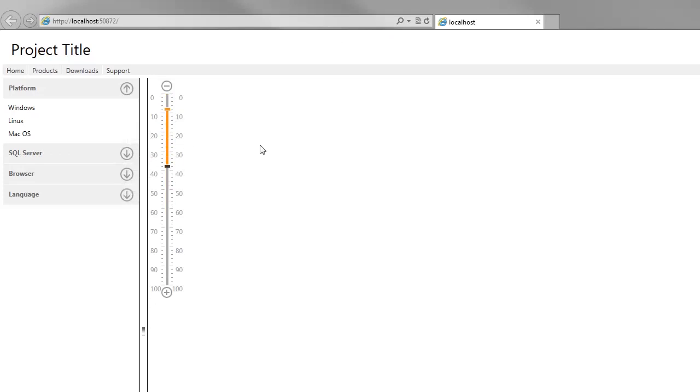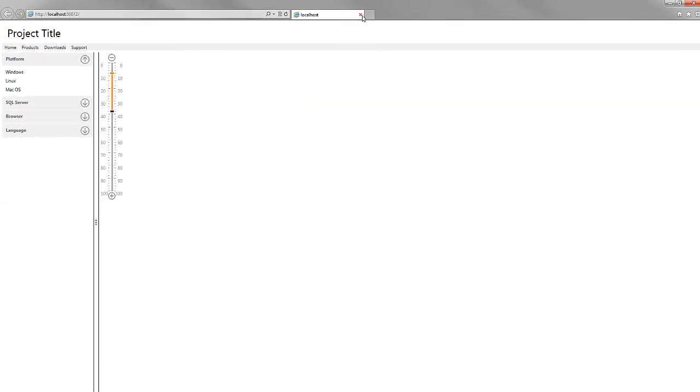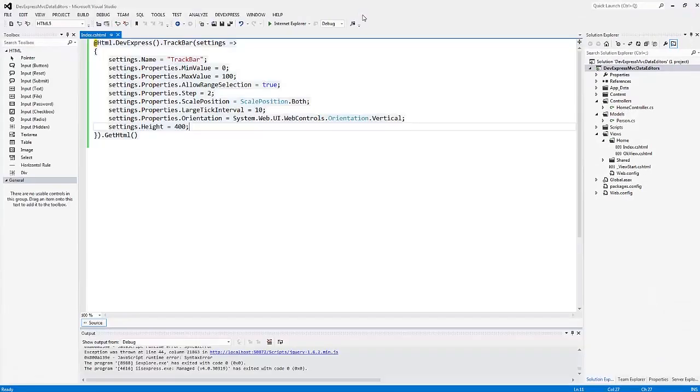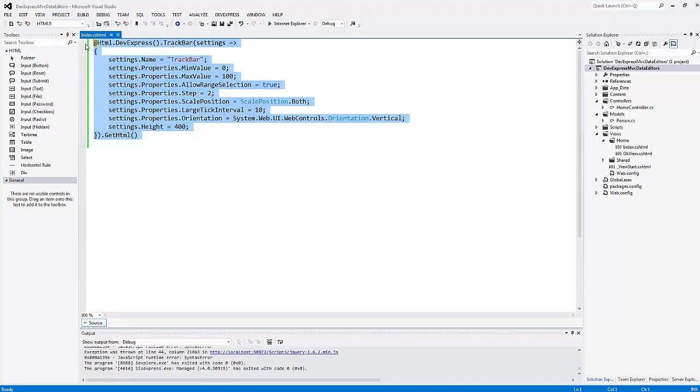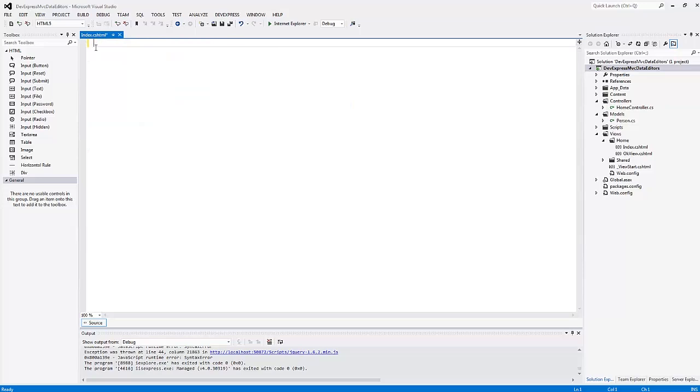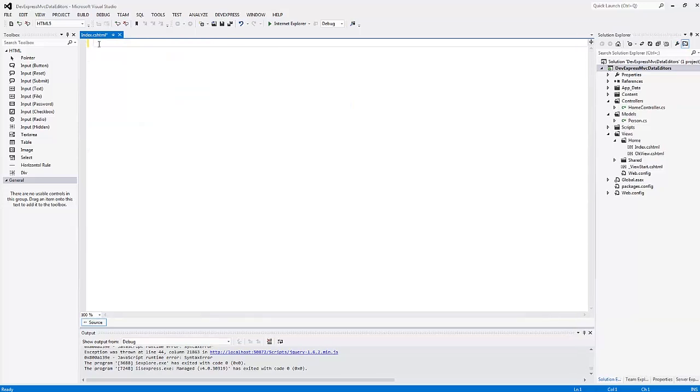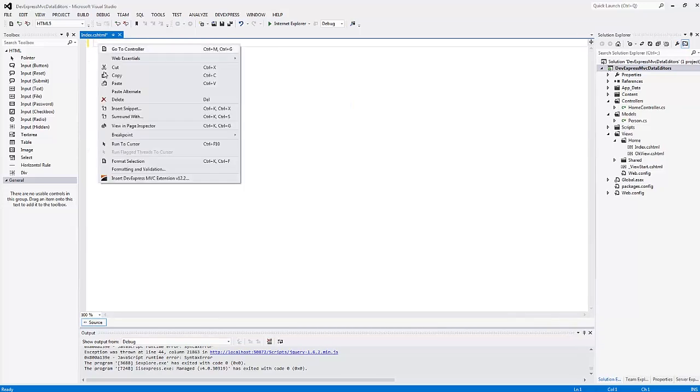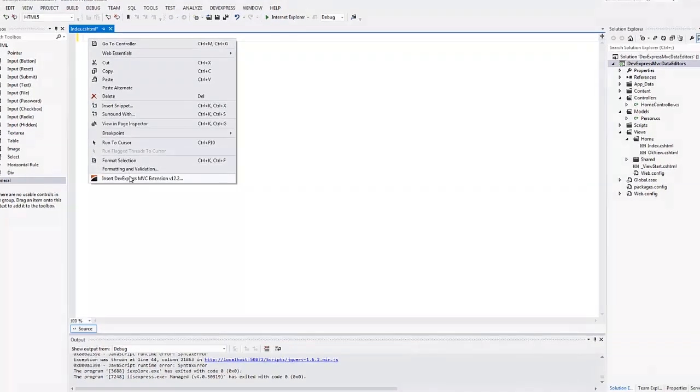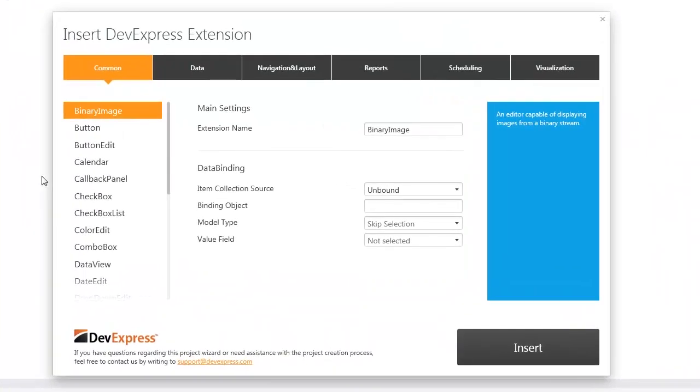Let's close the browser and return to Visual Studio, and delete the Track Bar from the view. Next, I'll demonstrate features that are common for all text box-based data editors, such as the text box, button edit, spin edit, and more.